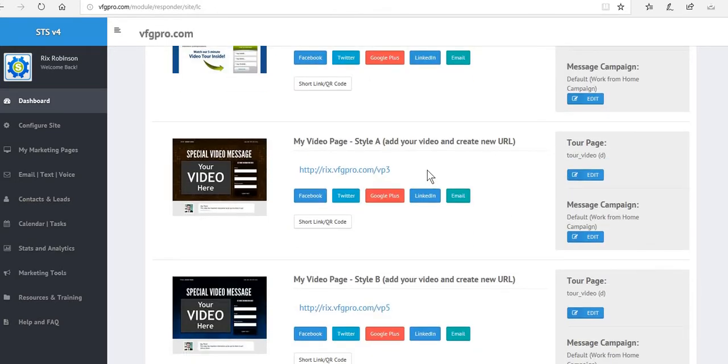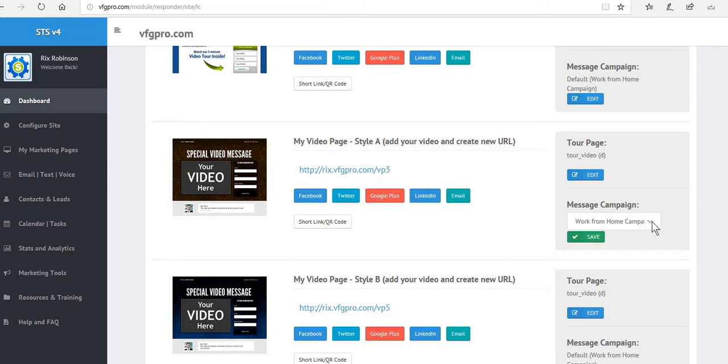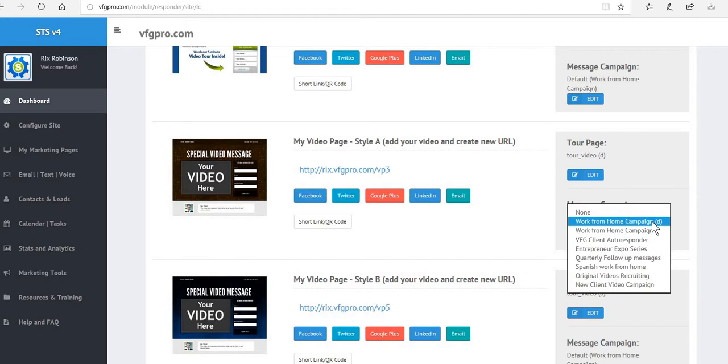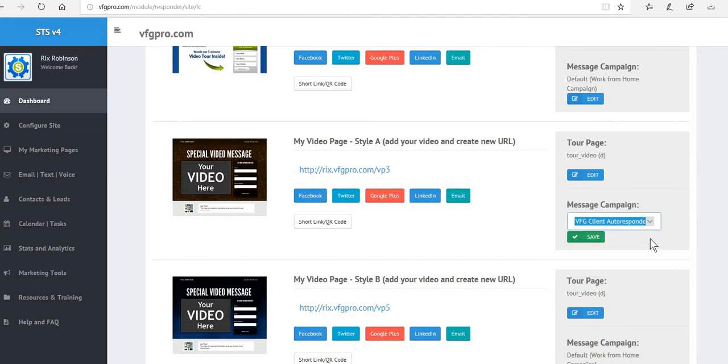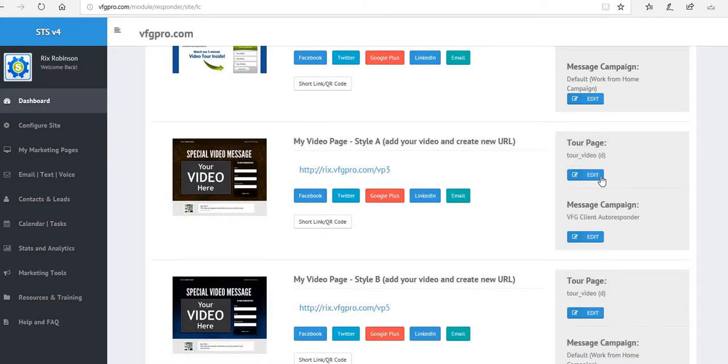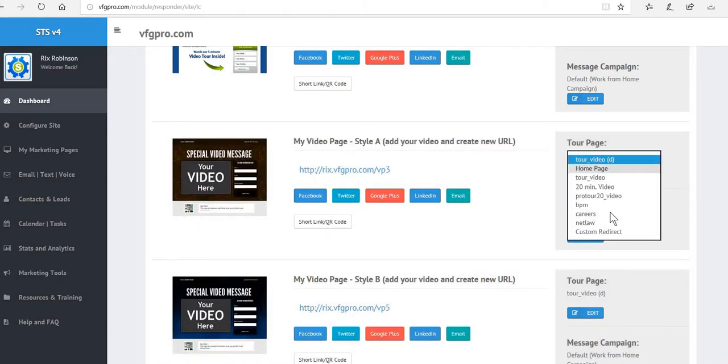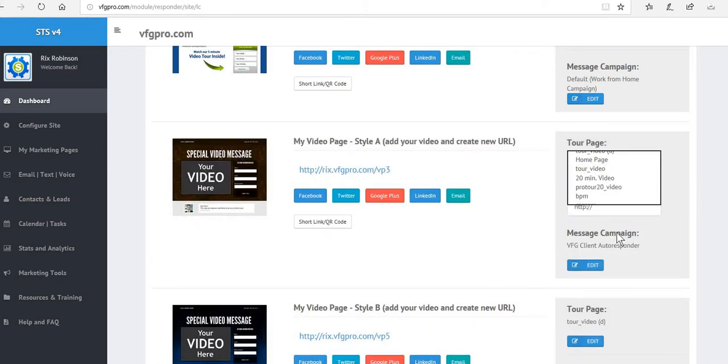VP3 was used for the IUL, so we've got the URL. We're going to edit this because this is not a recruiting, this is going to be a VFG client autoresponder. We're going to save that. The last thing we're going to do is pick the tour page. Now we want to go to a custom redirect.